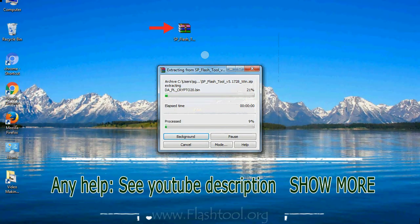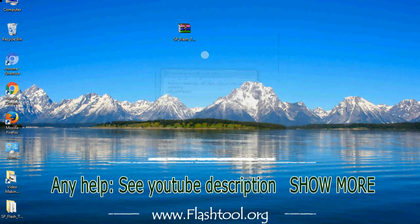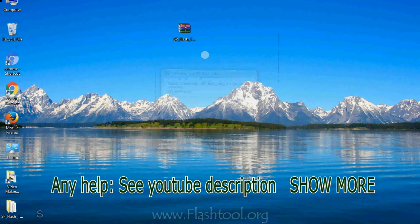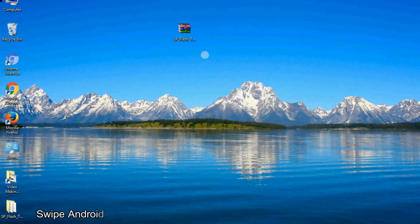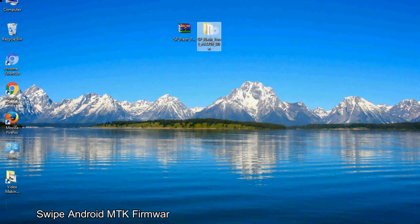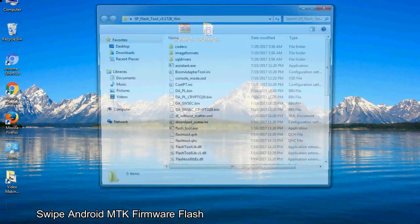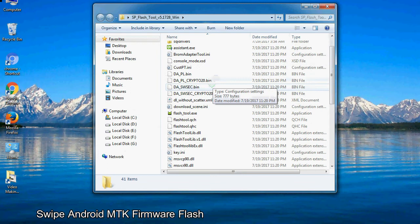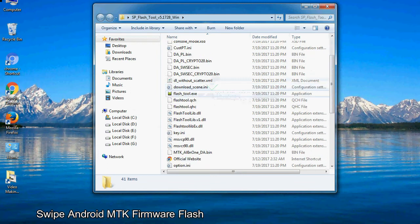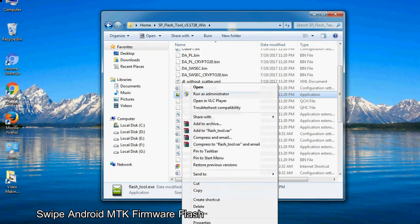Unzip smartphone flash tool. You will get the following folder files. Open the folder. Now, right click on flashtool.exe and run it as administrator to start.